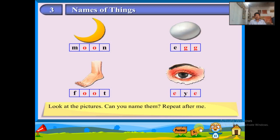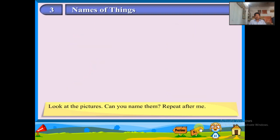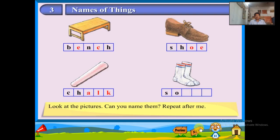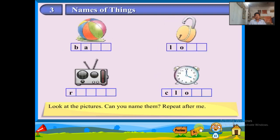B-E-N-C-H, bench. S-H-O-E, shoe. C-H-A-L-K, chalk. S-O-C-K-S, socks. B-A-L-L, ball. L-O-C-K, lock.